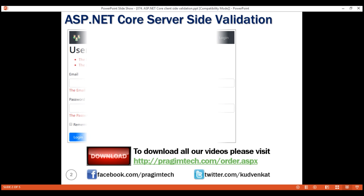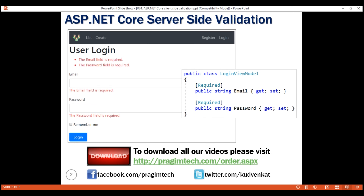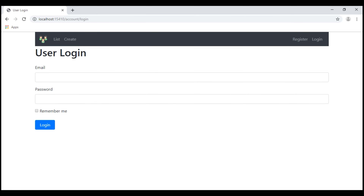Consider this login view. We have two input fields: email and password. The model for this view is the login view model class, and these two input fields are bound to the email and password properties within that class. To make the input fields required, all we did was decorate the corresponding properties within the login view model with required attributes. At this point, if we try to login without providing values for email and password fields, we get required validation errors. At the moment, this validation is happening on the server.